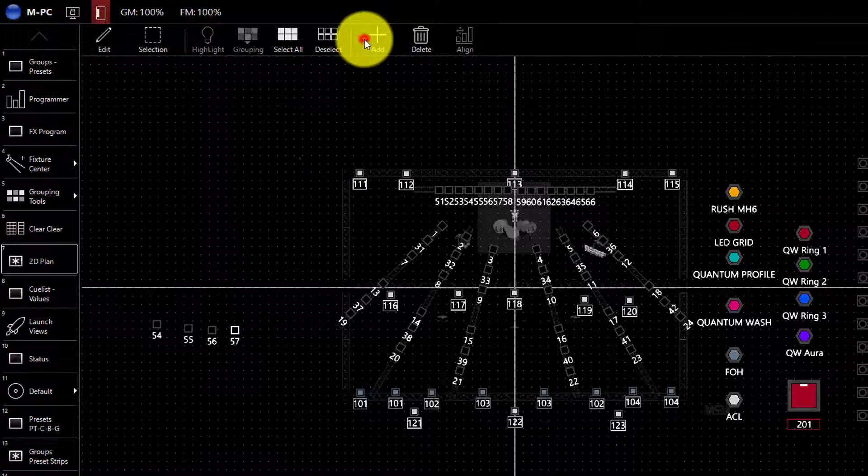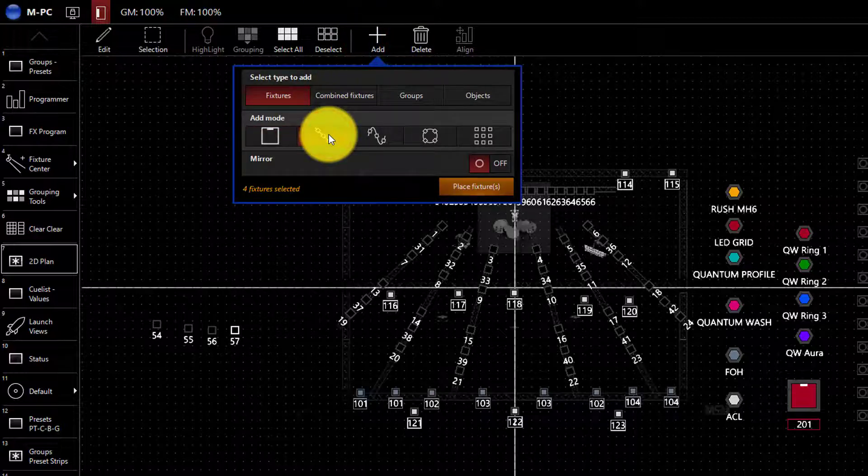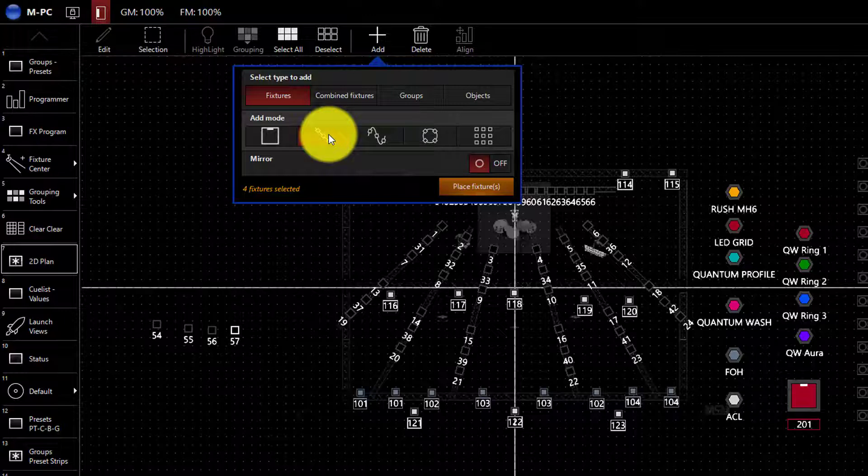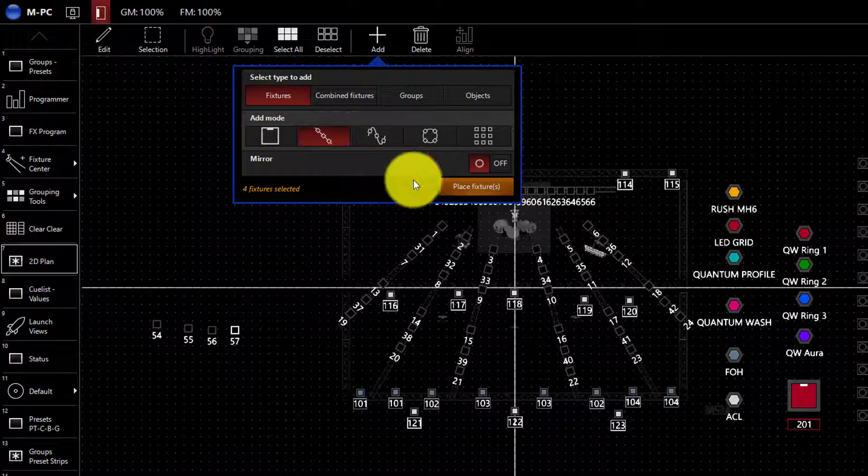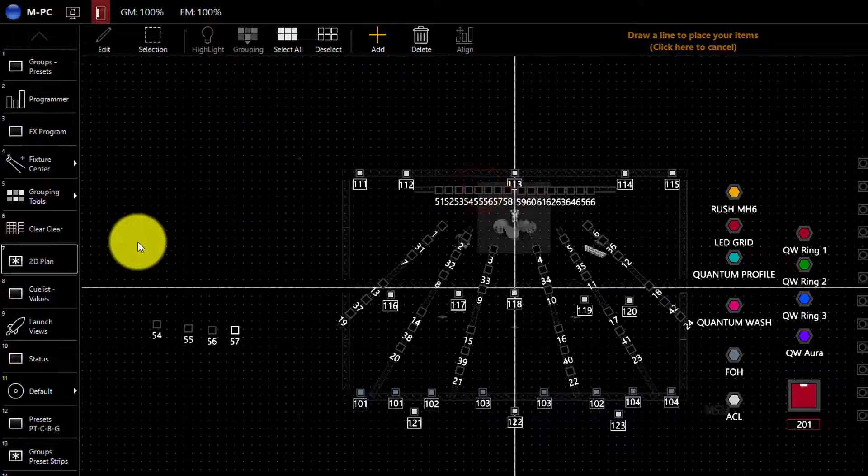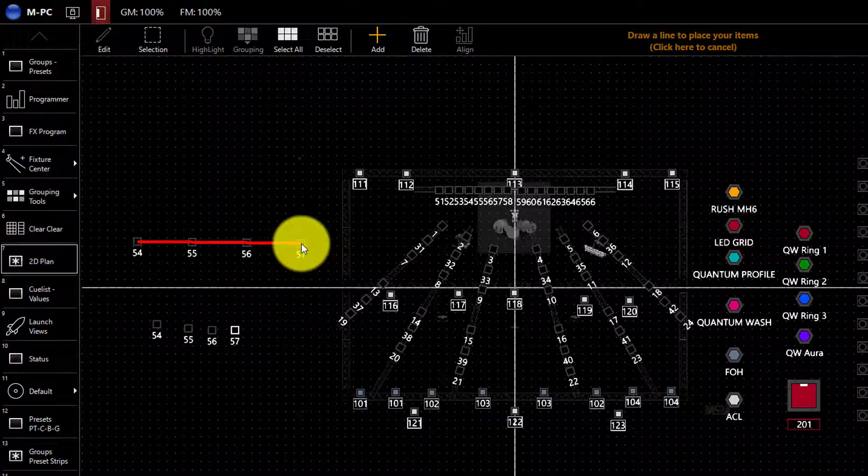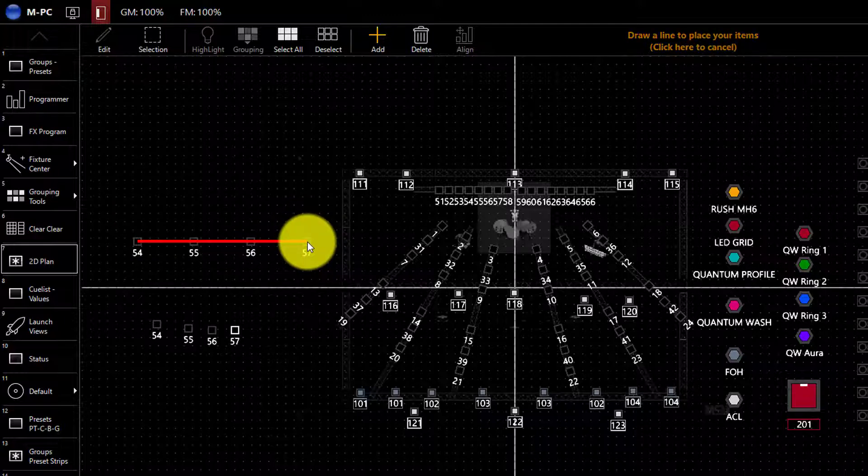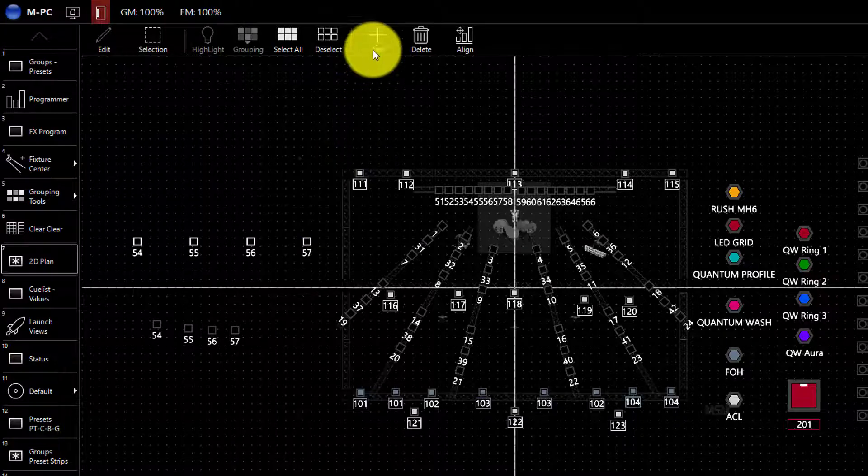Another add mode is the line add mode. I particularly like this one because it allows you to quickly arrange your fixtures in straight lines, how they're often hung on a truss. Click place fixture. And you can then click and drag while watching your line move across the screen. Let go and the fixtures are placed.